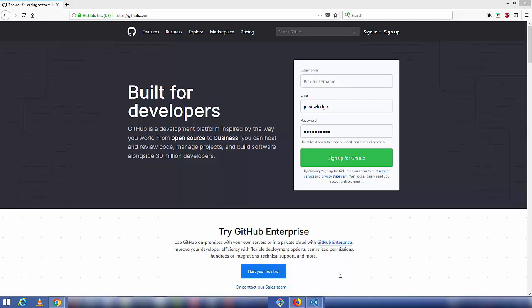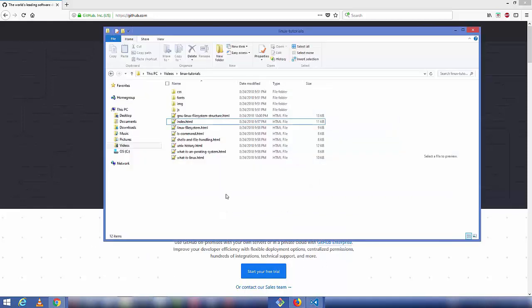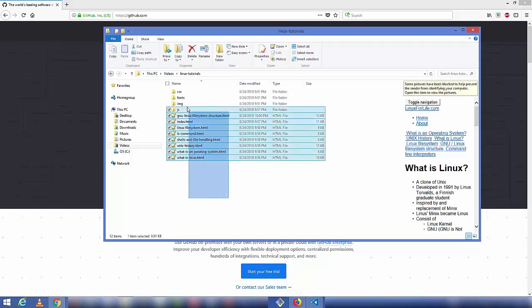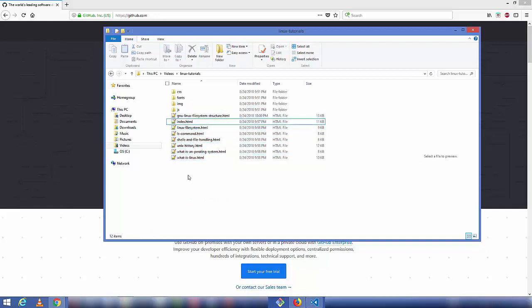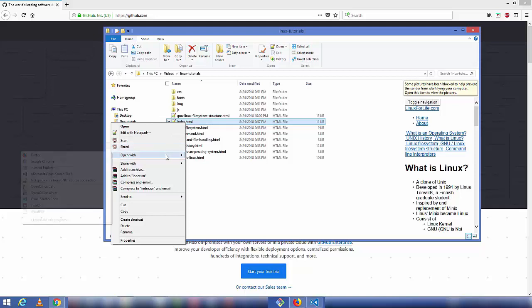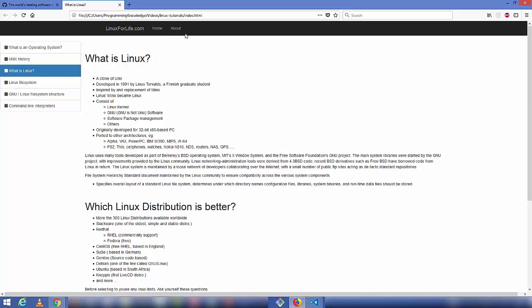For this you need a valid GitHub account and the code for your static website. You can see here in this folder I have HTML code, and you need to make sure that in the root directory of your code you have an index.html file — this is important. Let's preview the index.html in a browser — you can see what it looks like, and this is the website I want to host on GitHub.